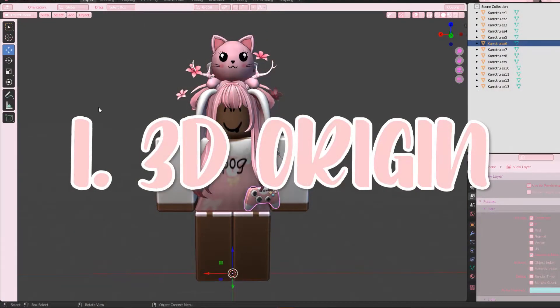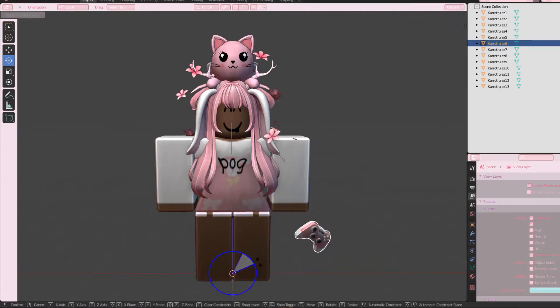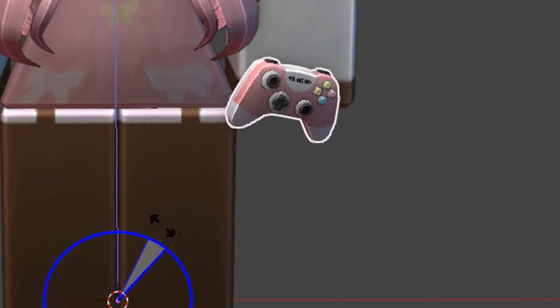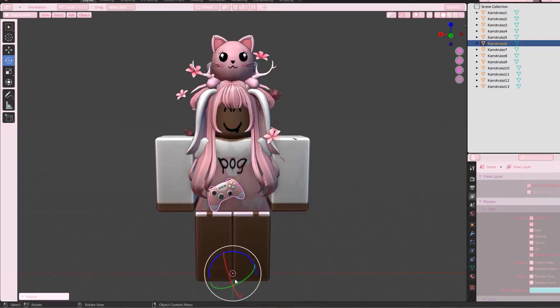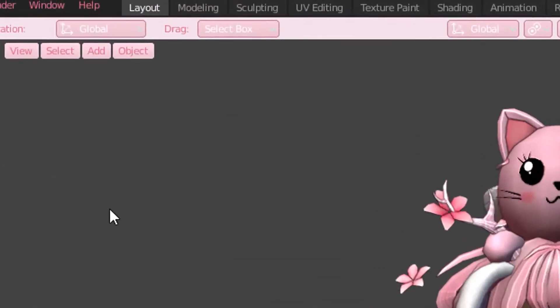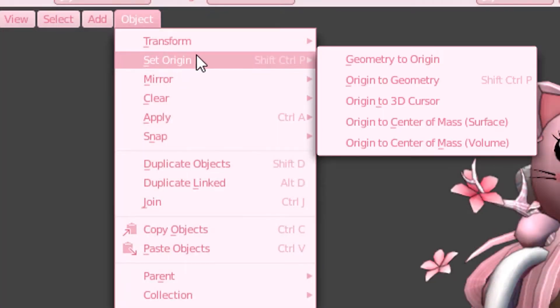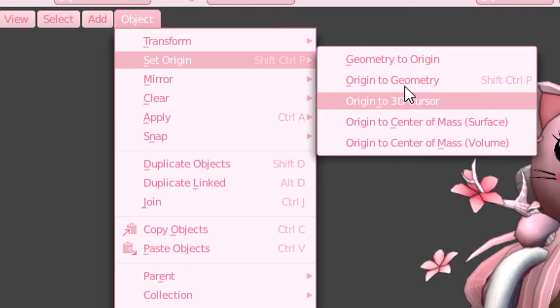3D origin. When you import something and try to rotate it, it rotates weirdly because the origin is in the wrong place. All you have to do to fix this is go to Object, Set Origin, and then click Origin to Geometry. Now you can rotate it normally.